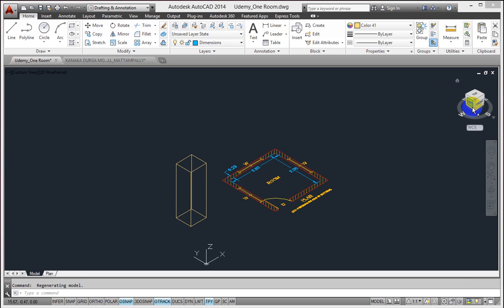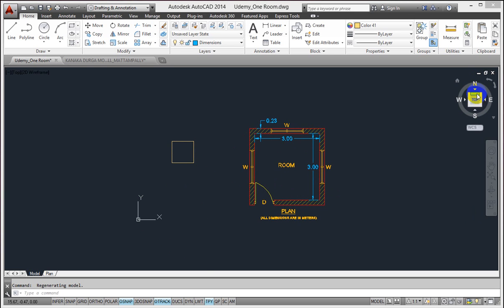And when I click on top of my ViewCube, it returns to the 2D drafting and annotation workspace. So ViewCube's effect is more effective in 3D drafting environment, but is helpful in 2D drafting environment also, which is nothing but my plan mode.